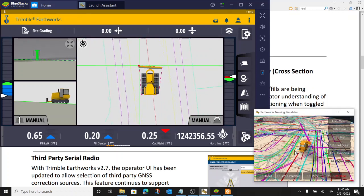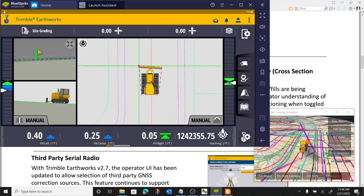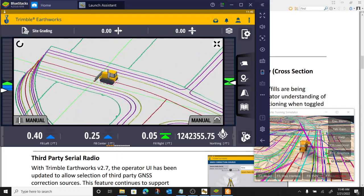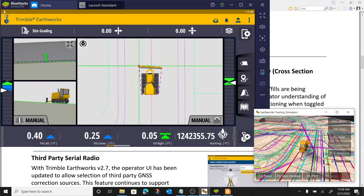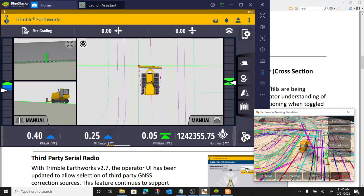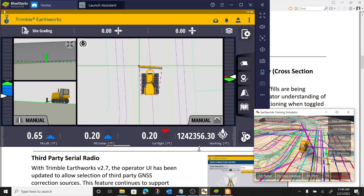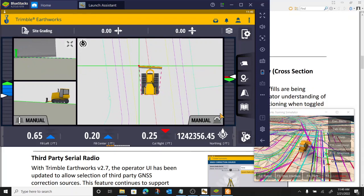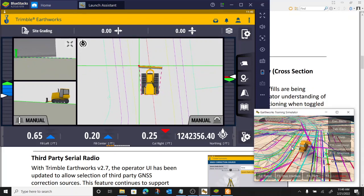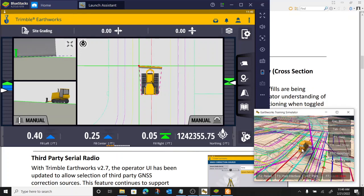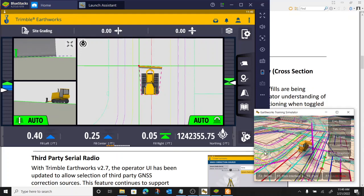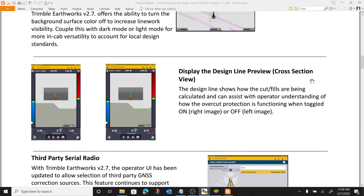It's hard to see this crown in the cross section view here because it's so tight, probably at two percent. But yeah, as I go back and forth over this center line, there's my dotted line. It's showing me. It's visualizing how the surface, how the blade is going to cut to grade. Turn my autos on. It's just an indicator for how I'm going to cut. So that's the design line preview.